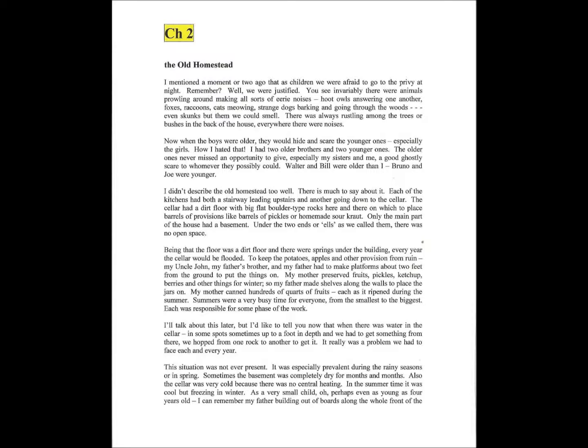It was especially prevalent during rainy seasons or in spring. Sometimes the basement was completely dry for months and months. Also, the cellar was very cold because there was no central heating. In the summertime, it was cool, but freezing in winter. As a very small child, oh, perhaps even as young as four years old, I can remember my father building out of boards along the whole front of the house.